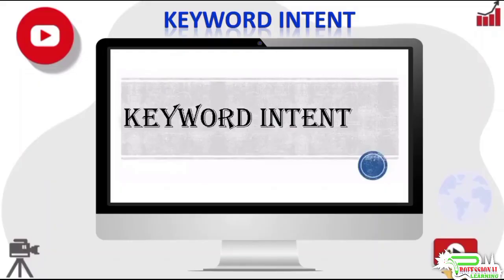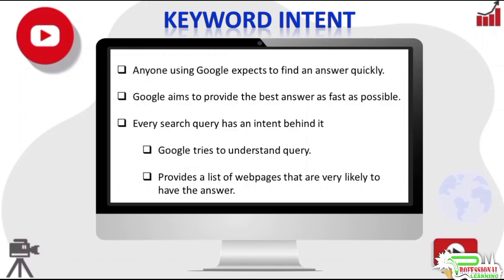Hello friends, welcome to my YouTube channel. In this video, we will discuss the concept of keyword intent. When someone types a search query into Google, they expect to find an answer to their problem quickly. Google has made it their business to provide the best answer to their query in the shortest time possible. To answer a query, Google needs to understand what a user may actually be looking for and provide a list of web pages it thinks best answer the query.